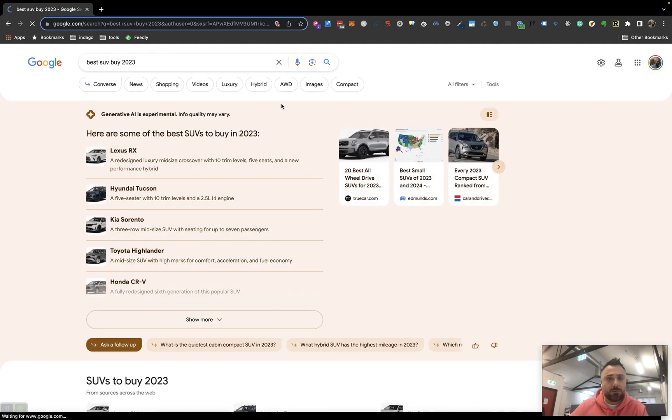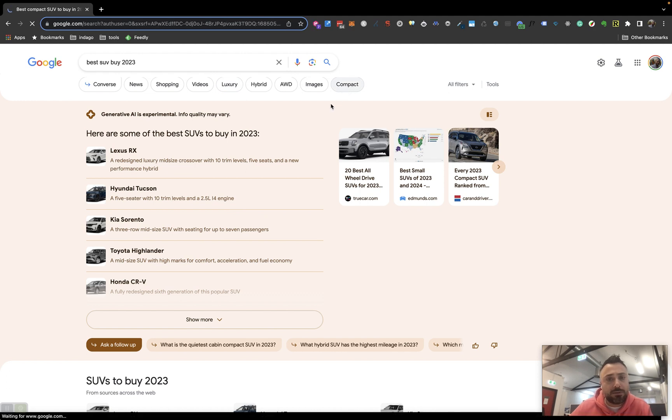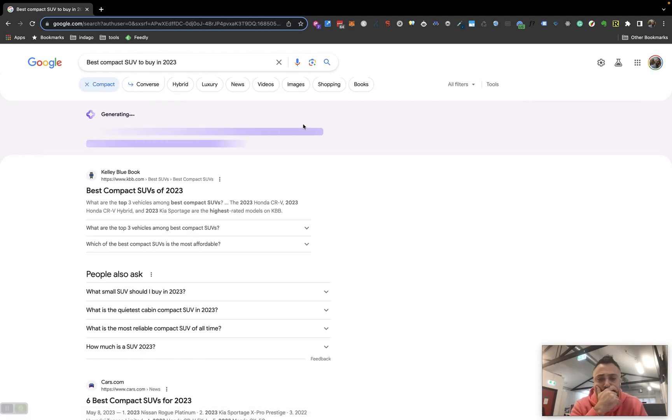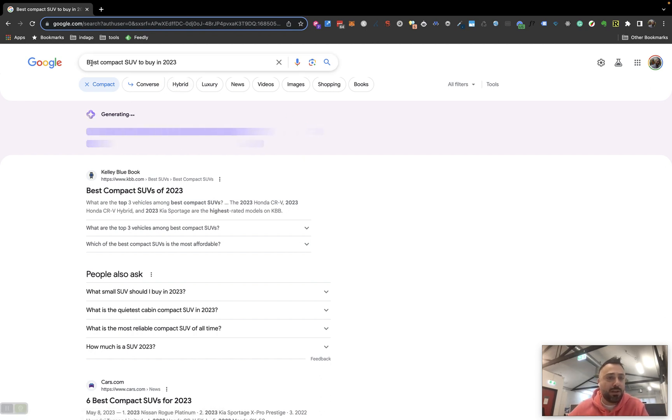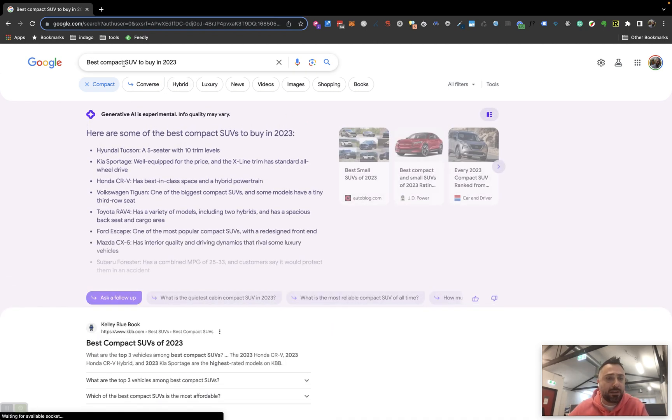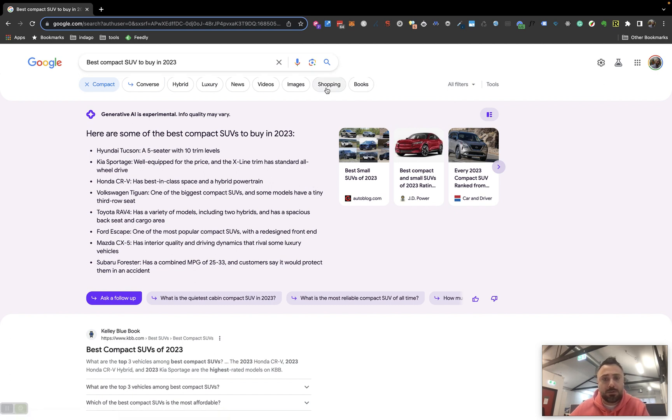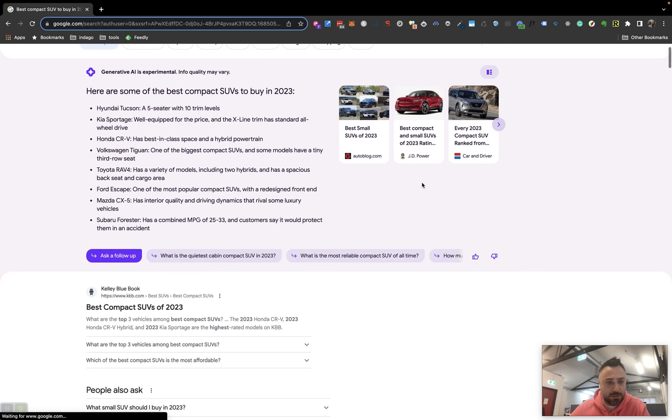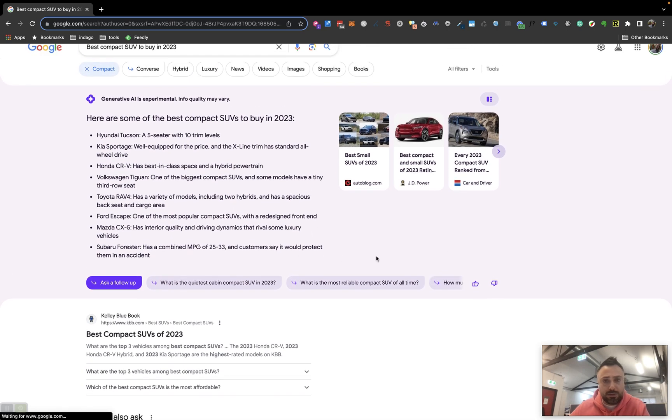I wonder what... let's go compact. What does that do for us? Okay, cool. So it's altered my search query here to best compact SUV to buy in 2023. This is kind of suggestive search, I guess. I like how it's changed the color here.